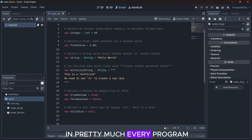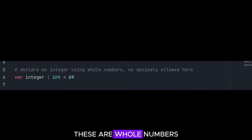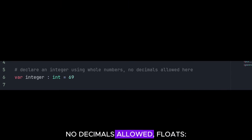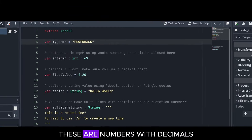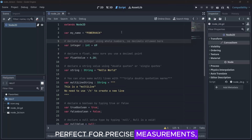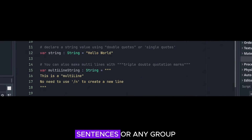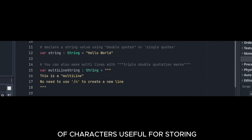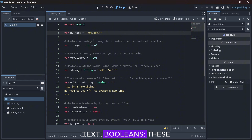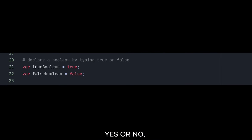We've got integers — these are whole numbers, no decimals allowed. Floats — these are numbers with decimals, perfect for precise measurements. Strings — these are words, sentences, or any group of characters, useful for storing text. Booleans — these guys are simple: true or false, yes or no, one or zero.